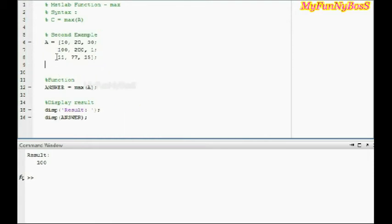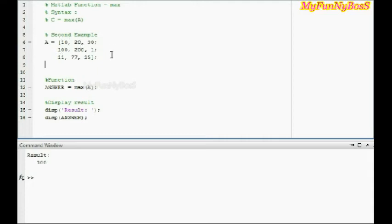In my second example I have taken a as a matrix of 3 by 3 order as displayed. In this example, after applying the maximum function, the result is a row matrix where each element of the row matrix indicates the maximum element of that column.